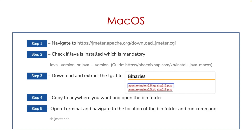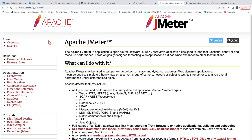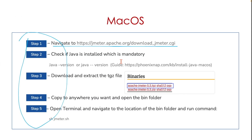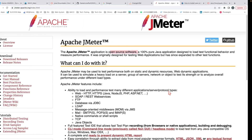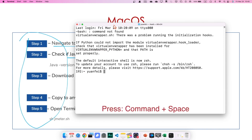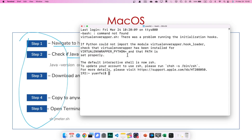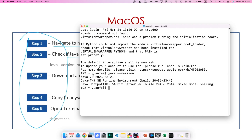Let's start installing JMeter on macOS. We have five steps. The first step is to navigate to the JMeter official site. JMeter is an open source, 100% pure Java application. For step two, we need to check if Java is installed. Open the terminal — you can press Command and Space to launch it — then run the command java -version and press Enter. It says my Java is already installed, version 20.